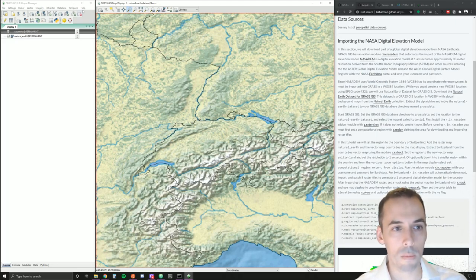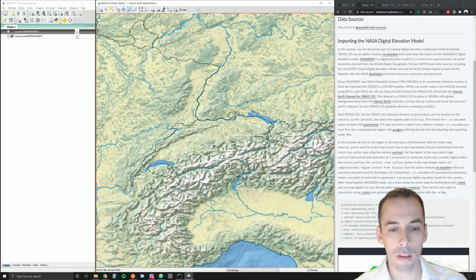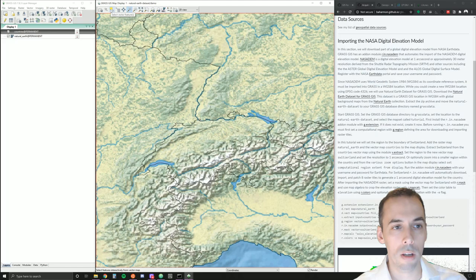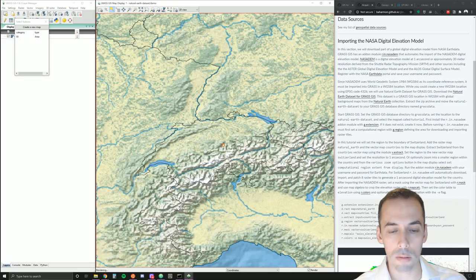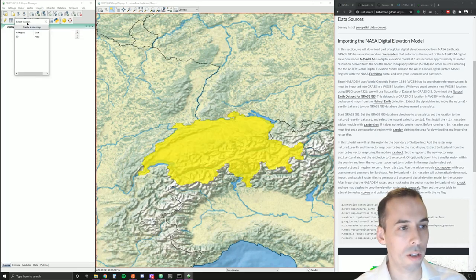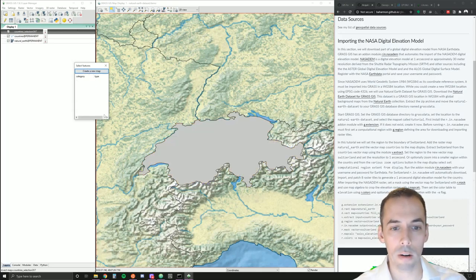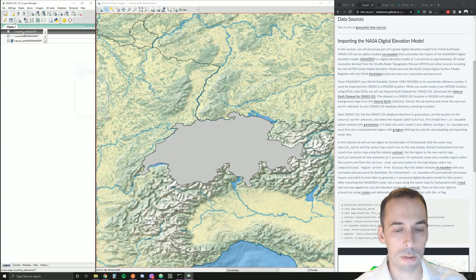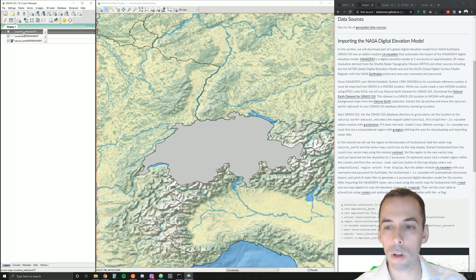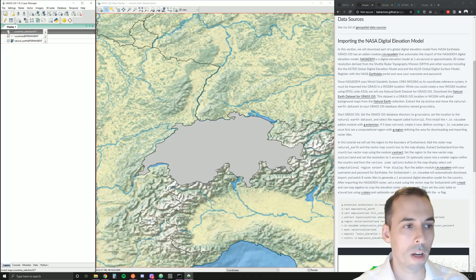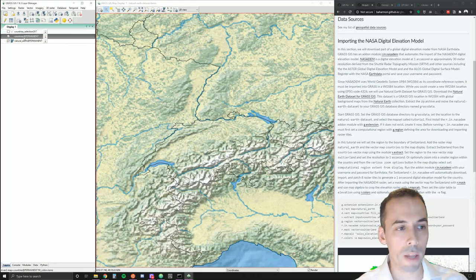There are two ways to do this. I can use the select vector features button in the map display, or I can use the command v.extract. I'm going to start with the select features tool — click on Switzerland and it'll be highlighted. Then in the dialog box, click create a new map to extract it. We'll see country selection show up in the layer manager. That's one way to create the map — you'd probably want to rename it with the command g.rename.